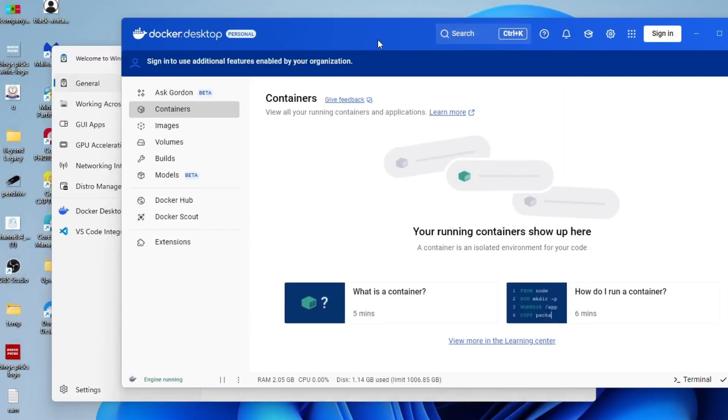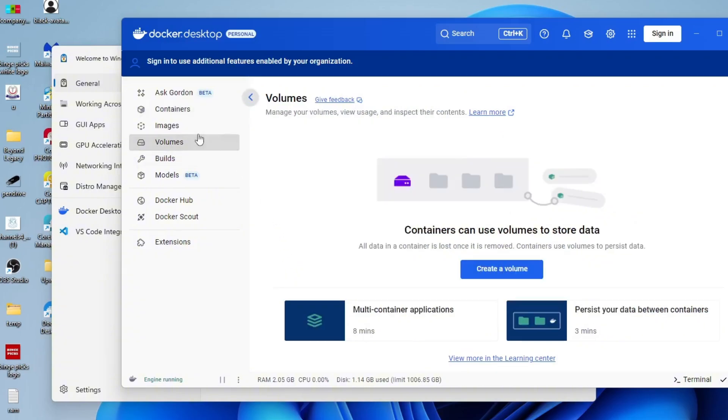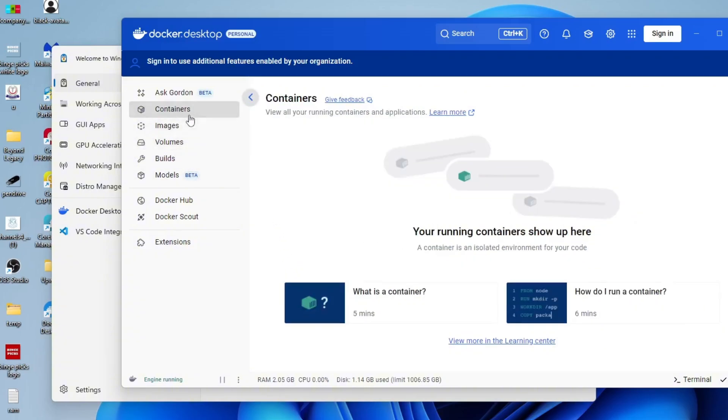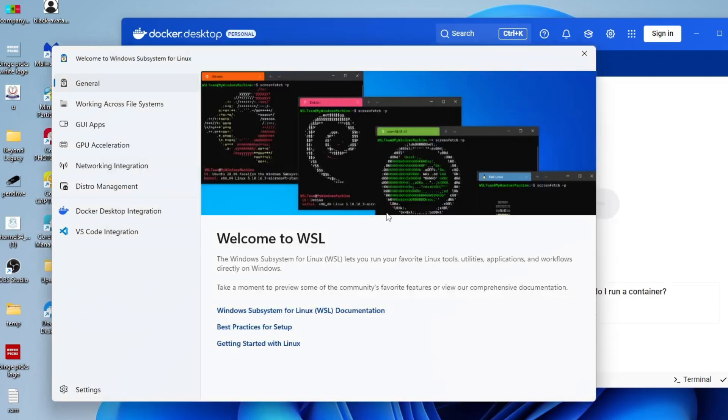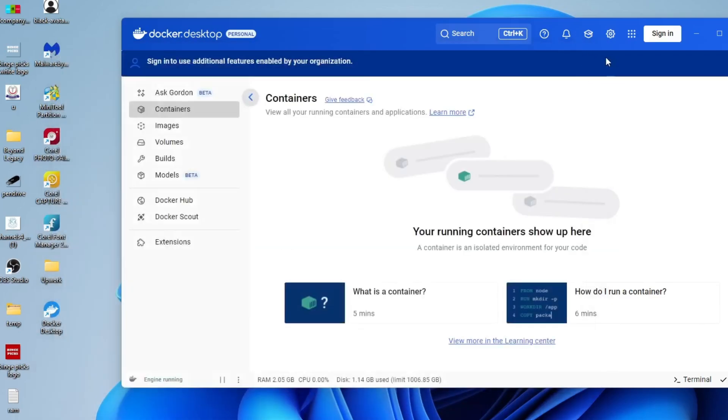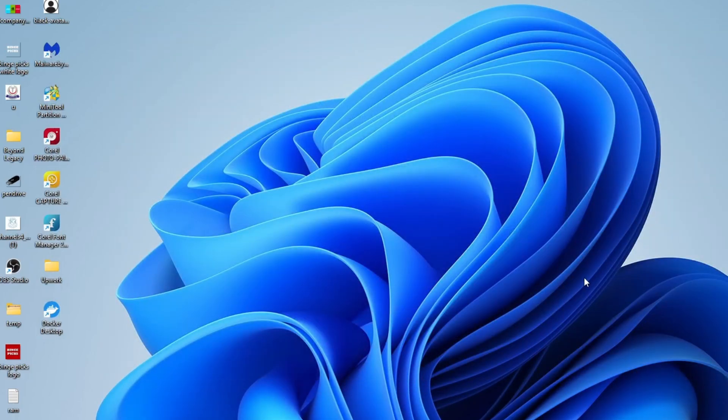That's it for installing Docker on Windows 11. You're now all set to start building, running and managing your applications using containers. Docker opens up a whole new world of flexibility and efficiency for developers, and getting it up and running is the first step in unlocking its full potential.